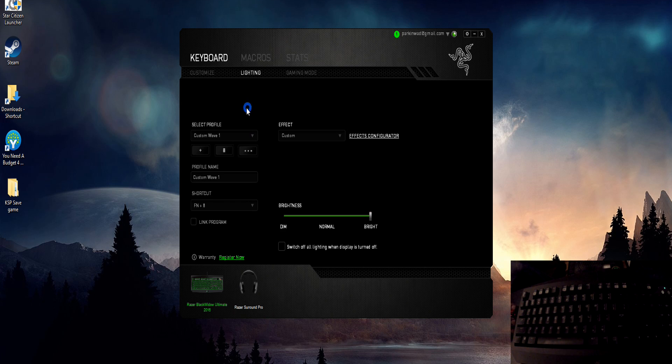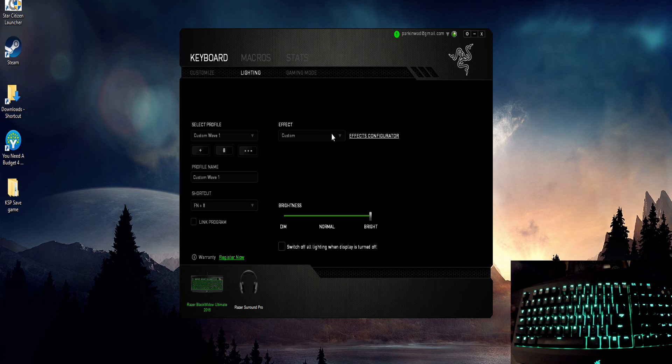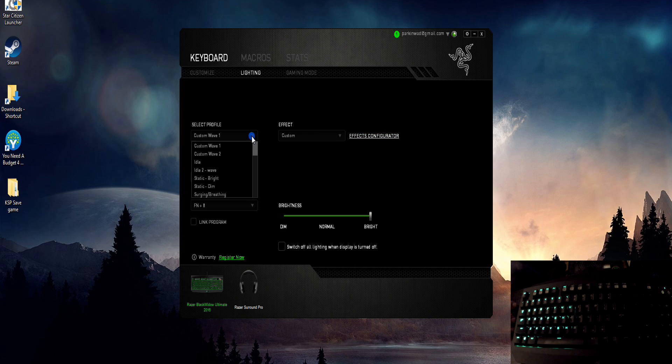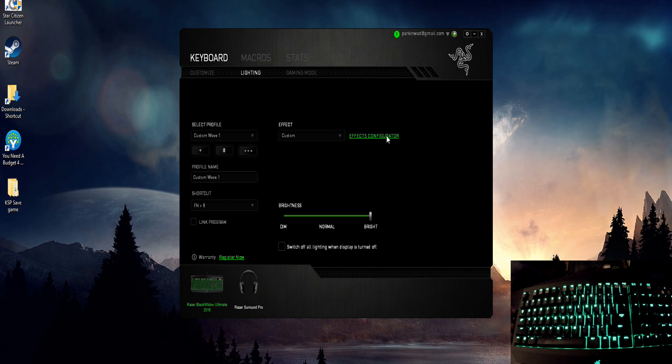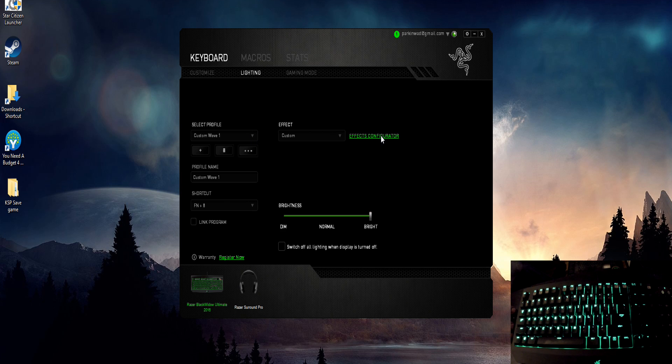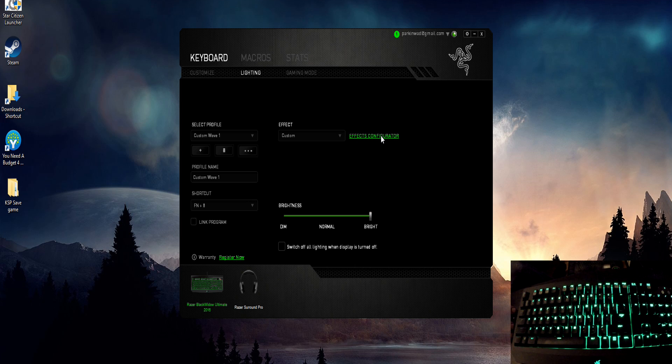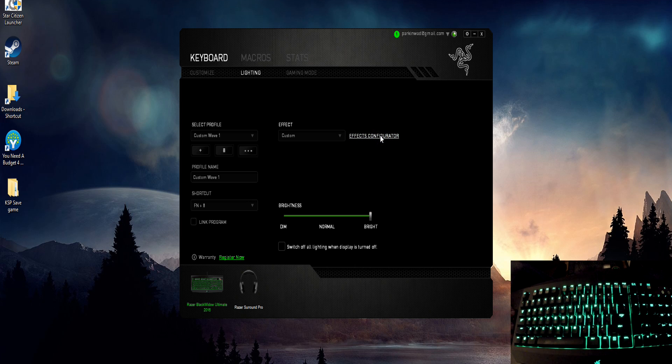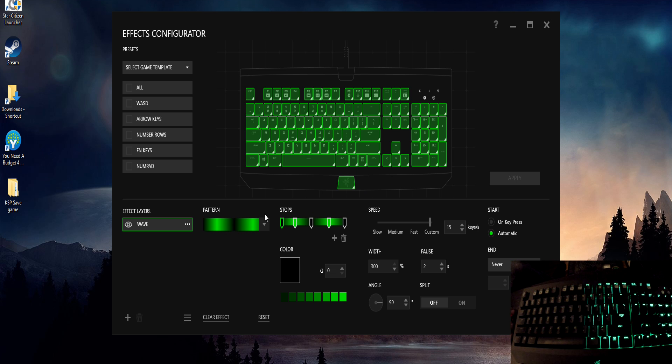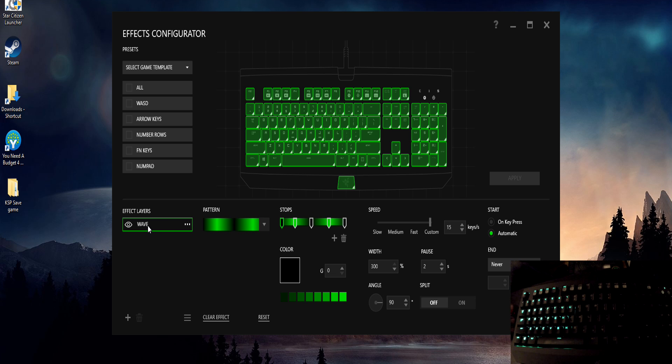So you can select profile one on your install when you first get it, and then over here on the right you'll see effects configurator. Okay, so I'm going to do custom wave one and just show you the options I have to get the setting you're seeing right now, the wave sweep with delay.